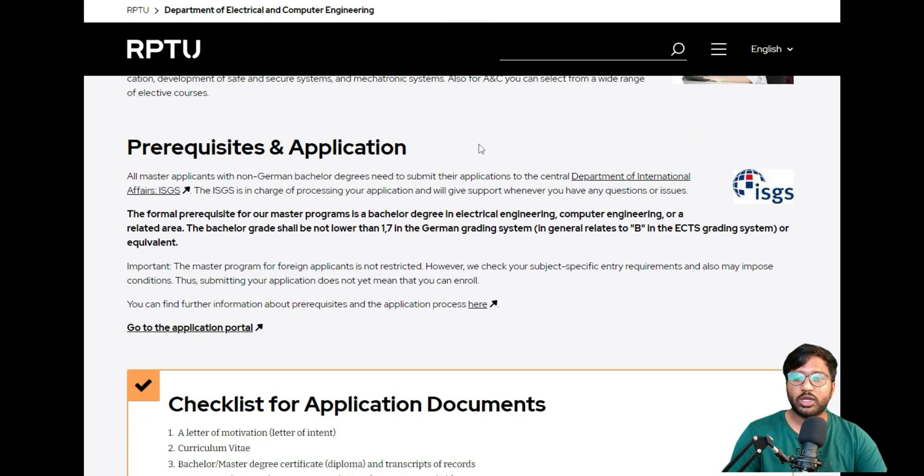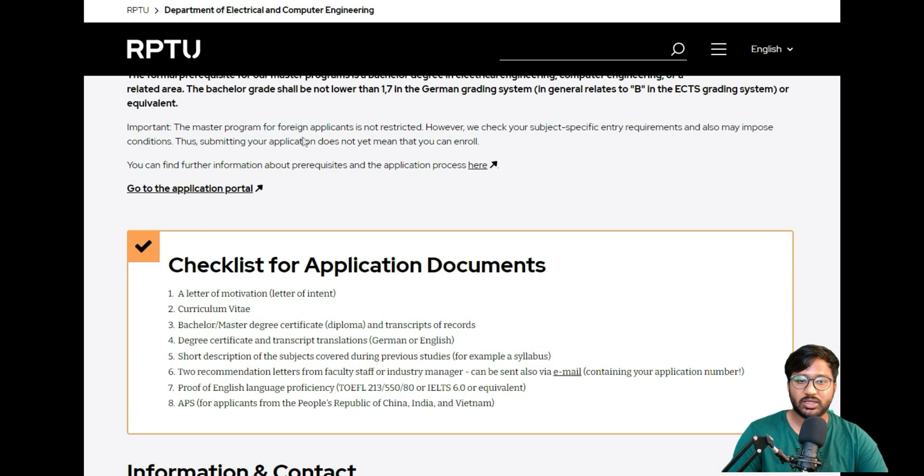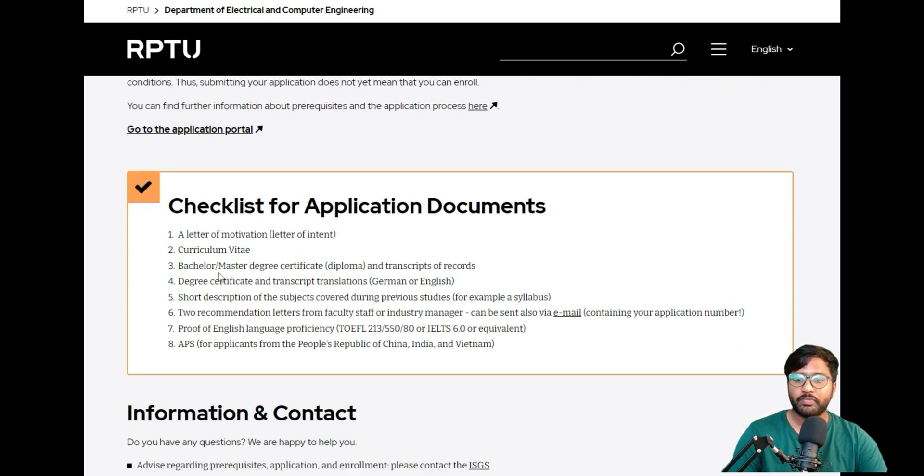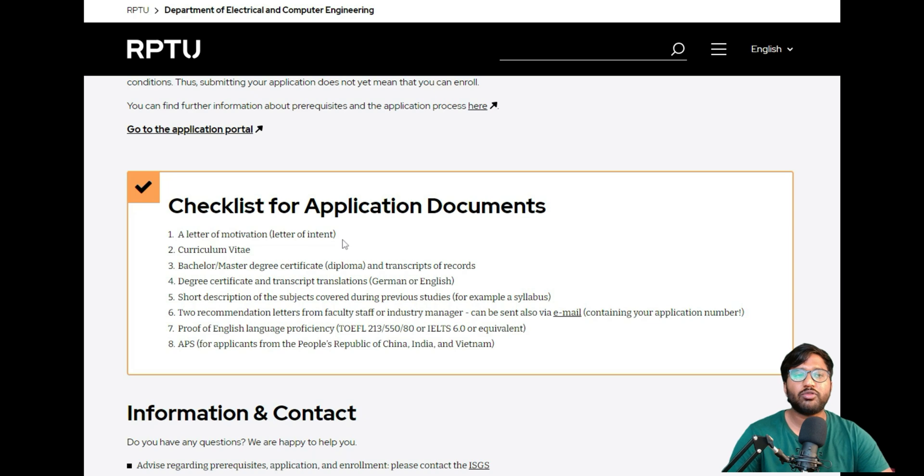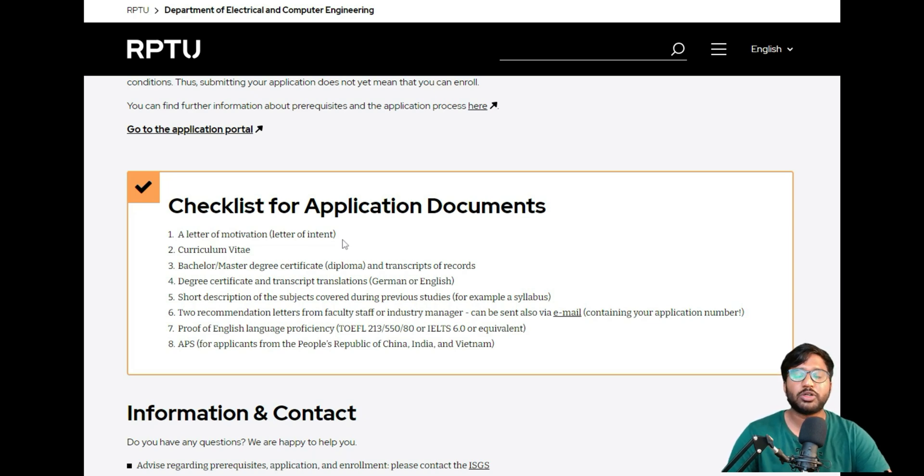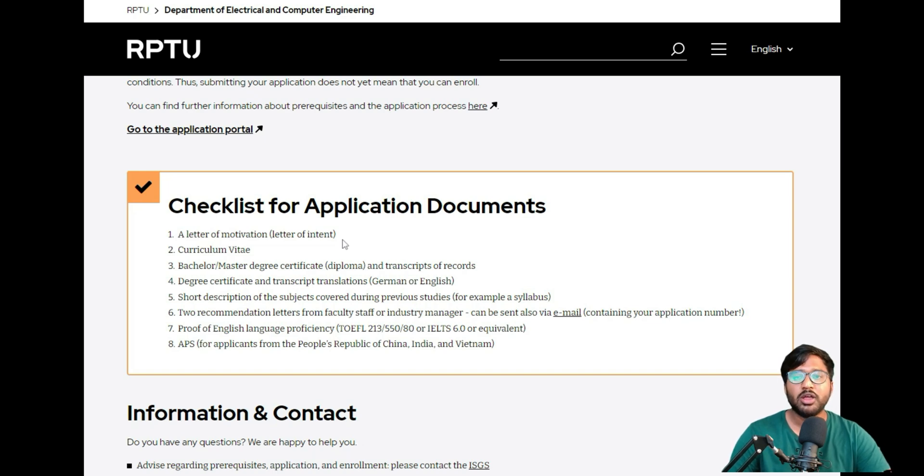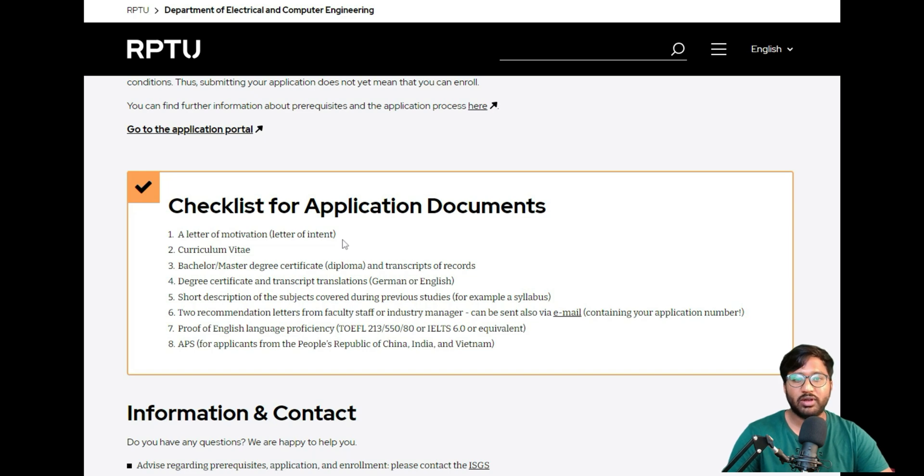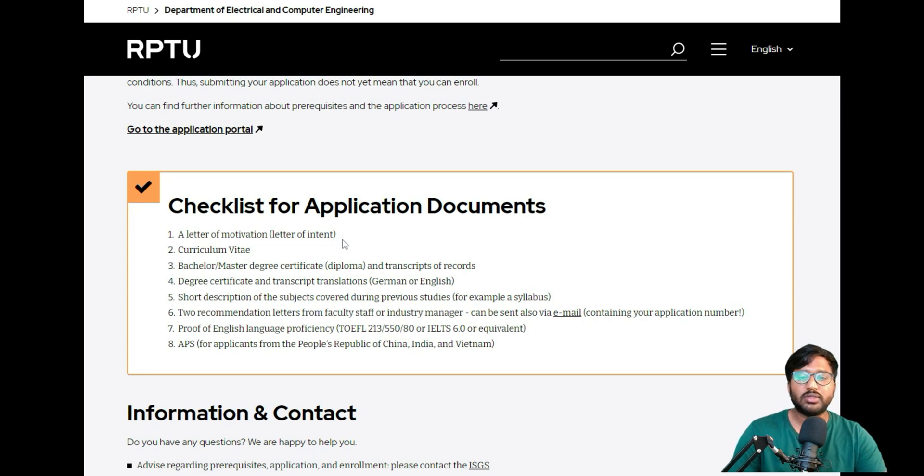If we go through the prerequisites and application for this particular master course, you'll need a letter of motivation—your SOP, statement of purpose. Here you mention what skills you have, why you're qualified for this master program, and why they should consider you by explaining what you've done related to the course. If you've done projects or publications, you can mention them and write it in a way that they will consider you.